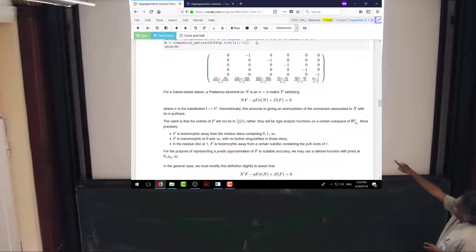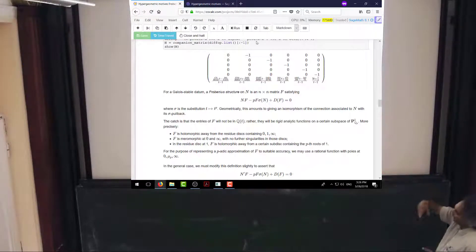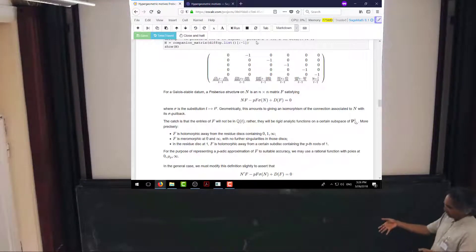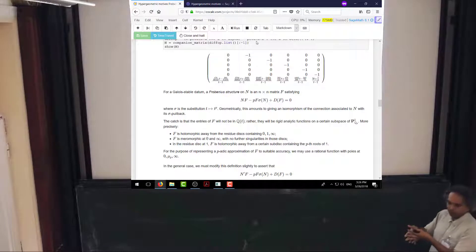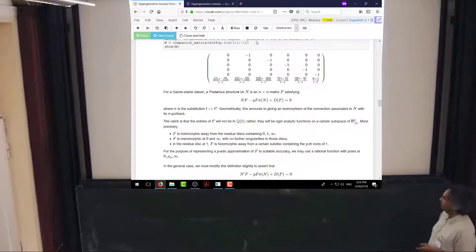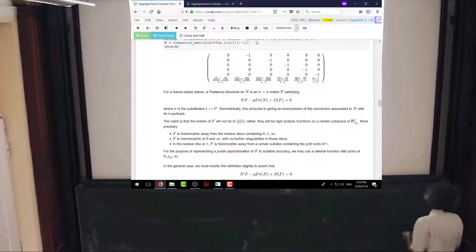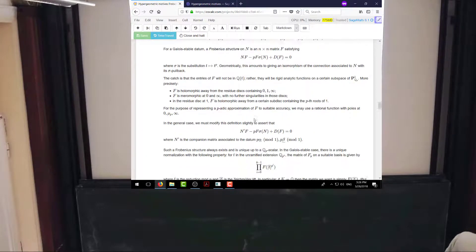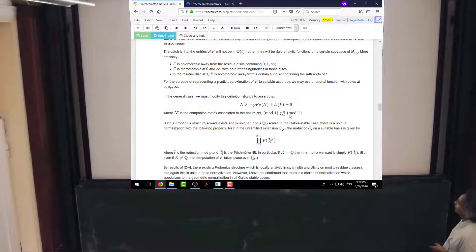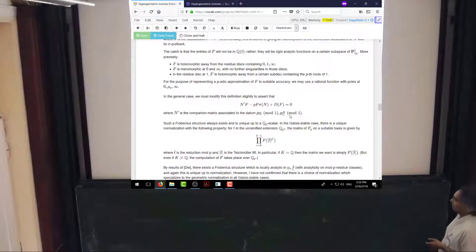In the general case this doesn't work because you don't get an isomorphism with the sigma pullback. The reason is: the effect of the sigma pullback on the exponents is to multiply them by p. For that to give something isomorphic to what I started with, when I multiply by p I have to get back the same collection of exponents modulo integers. That happens in the Galois-stable case but in general it might not. So in the general case I have to compare the original connection with the one associated with the data where I multiply by p and reduce mod 1, which depends on some congruence condition on p.